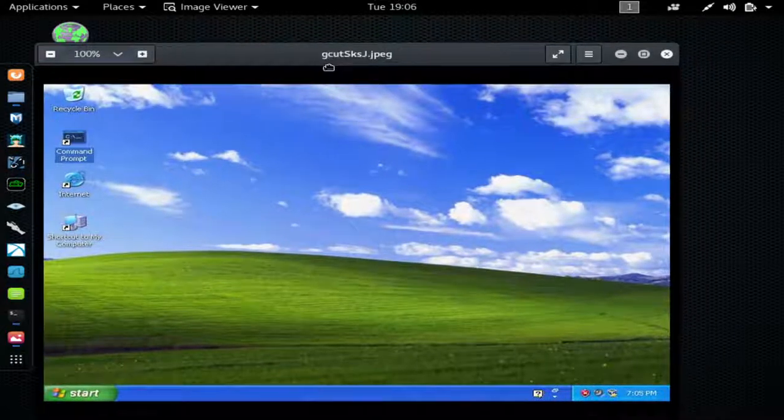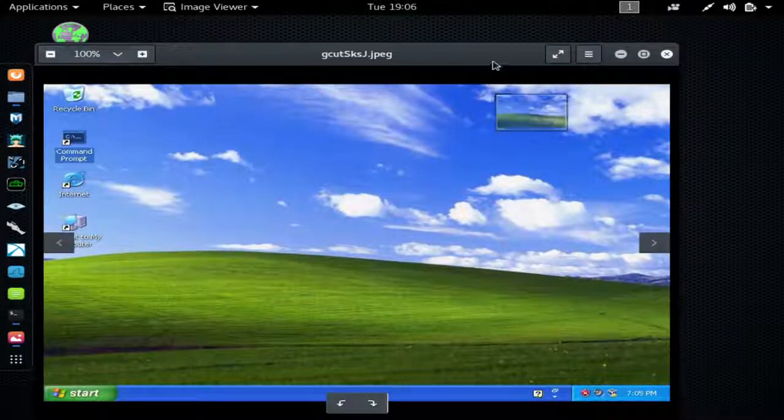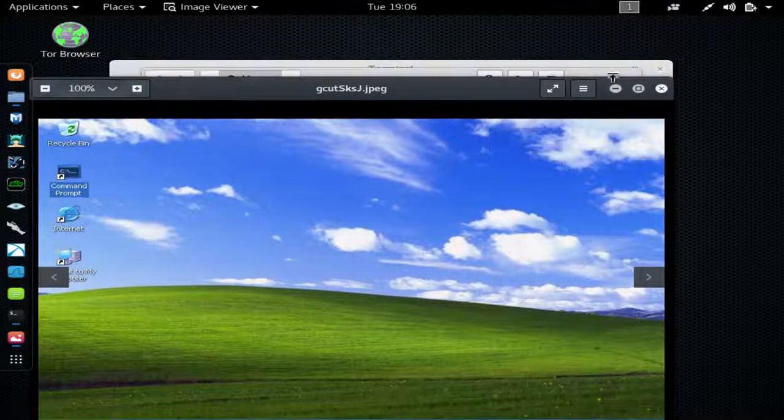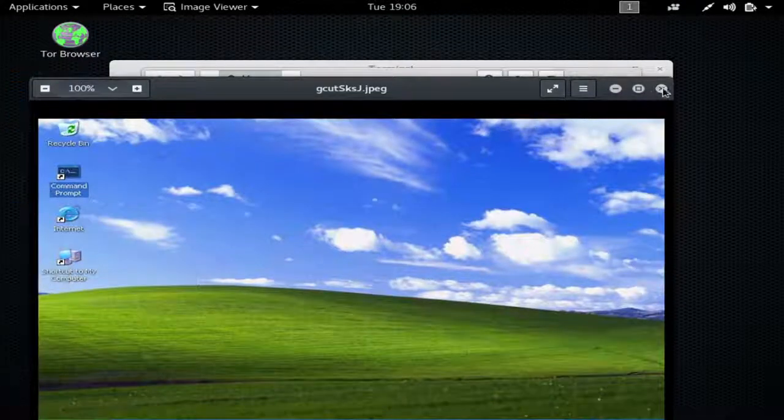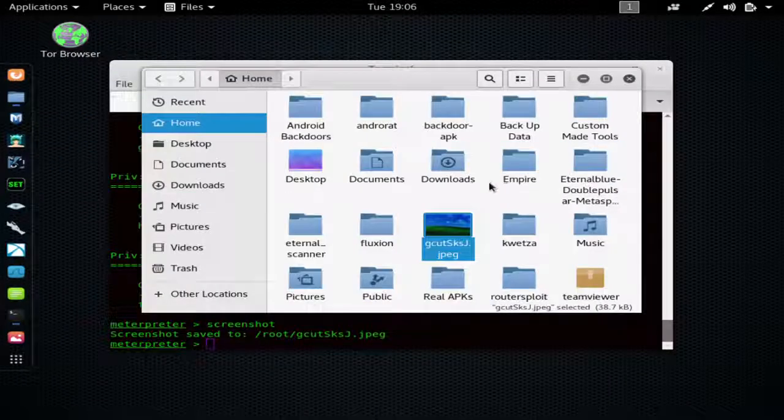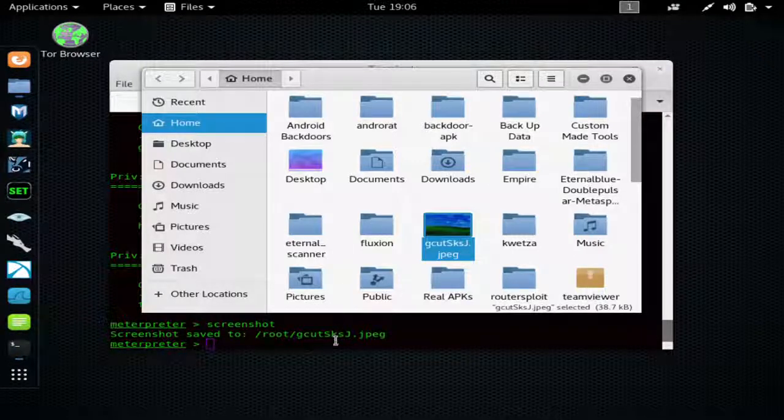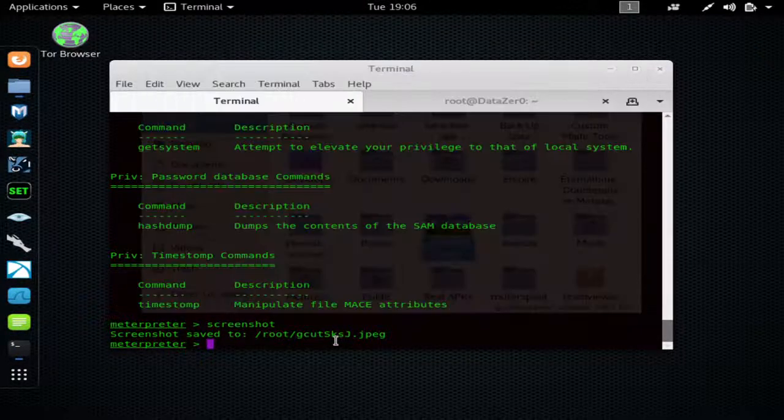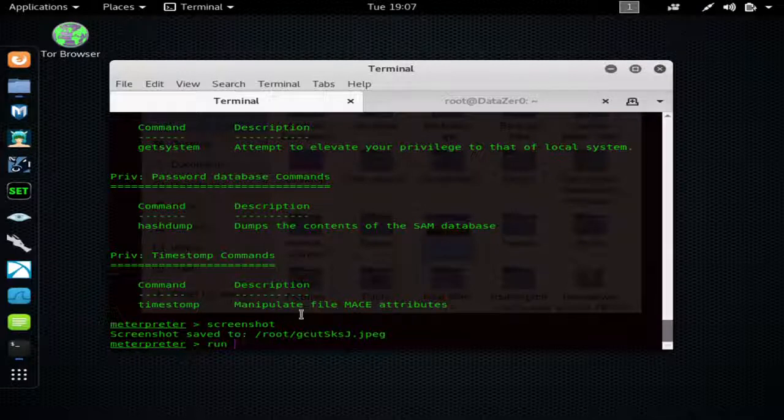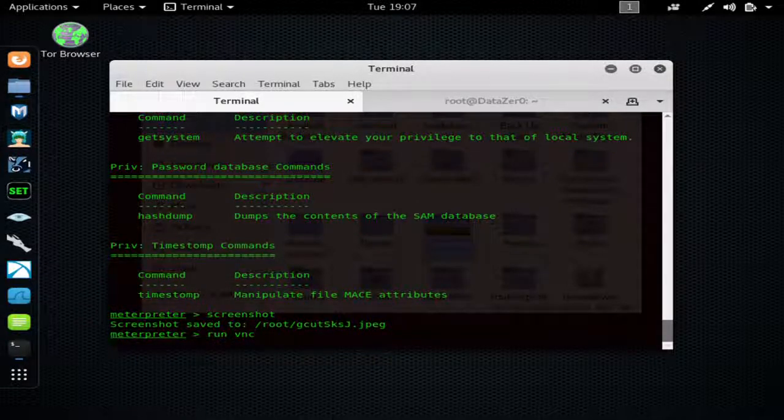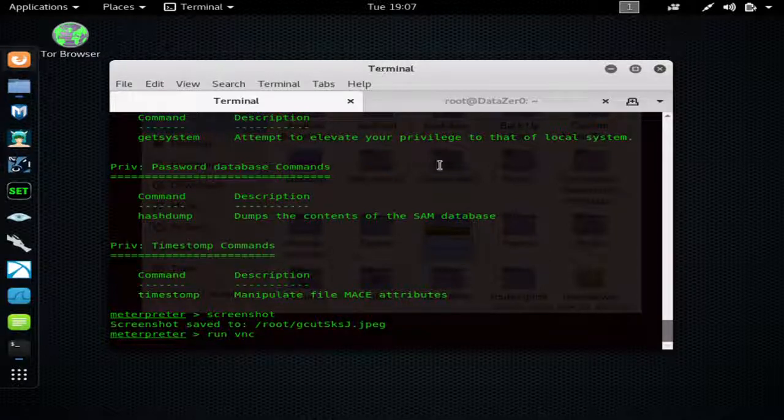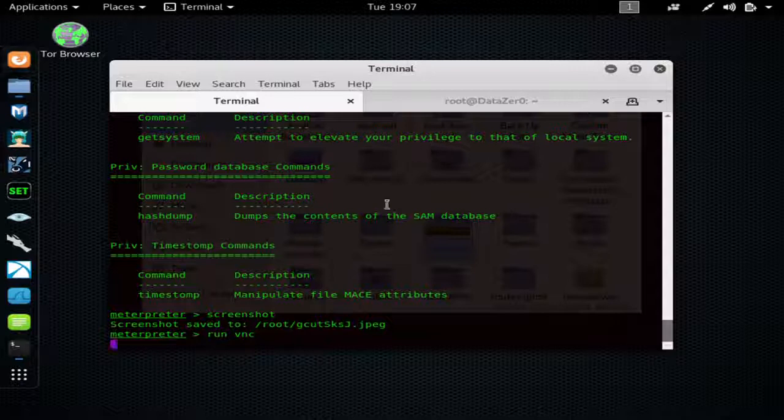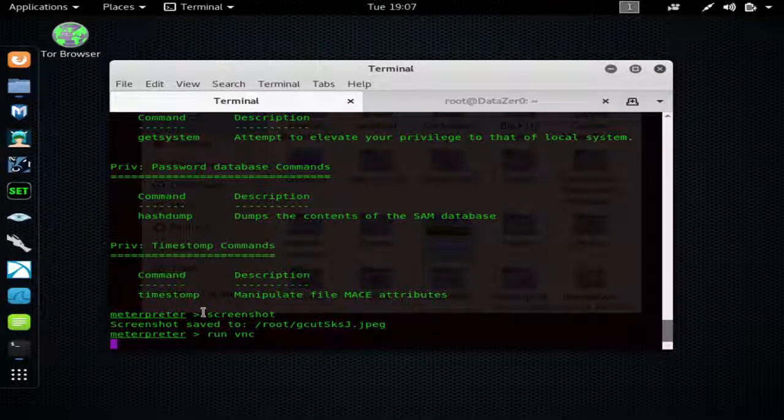As you can see, I could take screenshots. I'm just gonna do one more thing - run VNC. And you can actually control the computer this way. It's kind of like a TeamViewer version of looking at the computer. You can just watch the computer in real time.